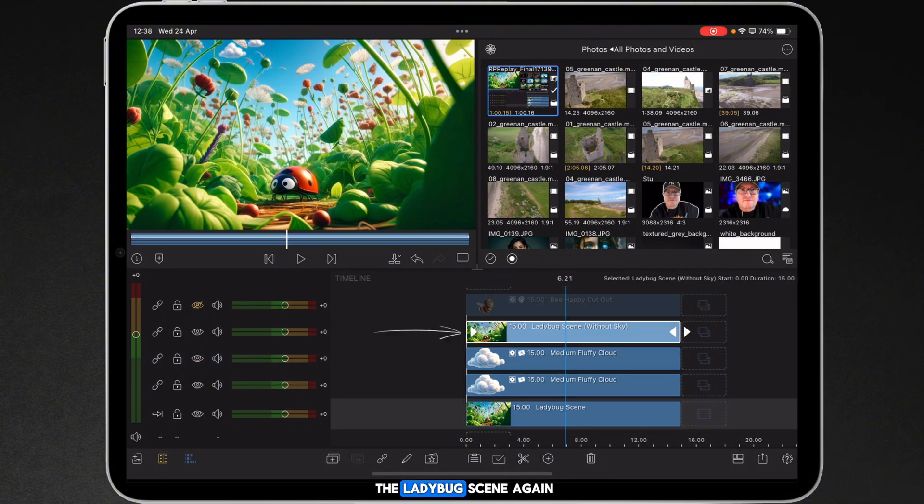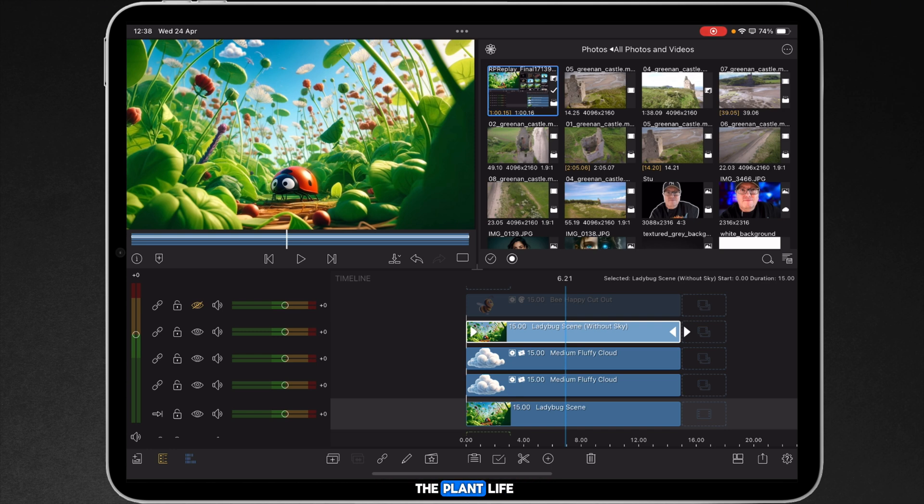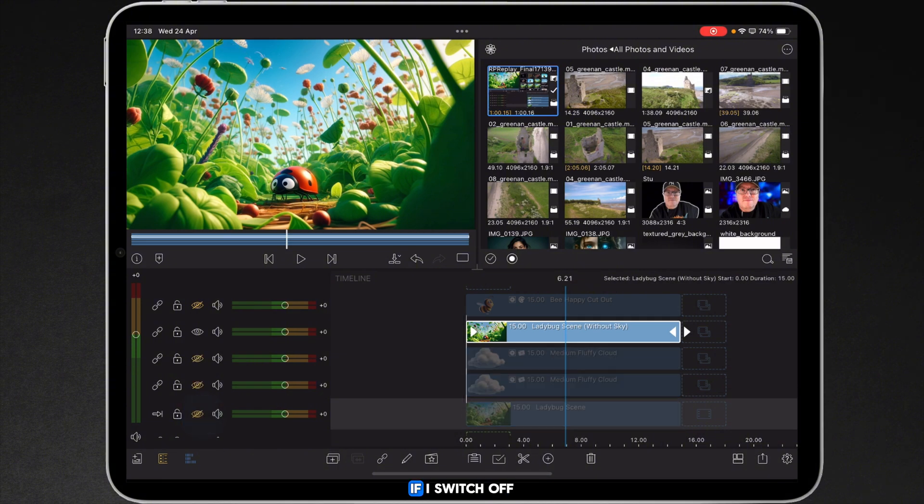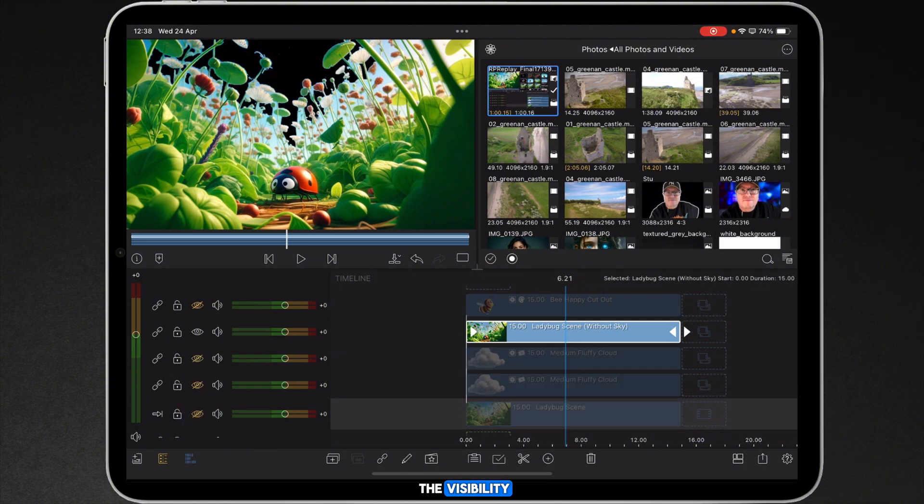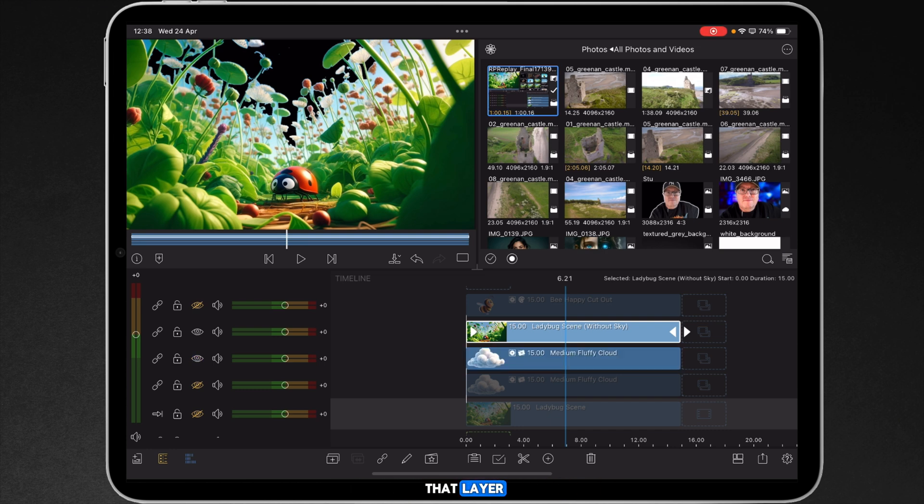Above that I've got the ladybug scene again but without parts of the sky, and this allows me to float the clouds past the plant life. If I switch off the visibility you'll see the area that's black is basically a PNG with transparency and that's what's sitting on that layer.